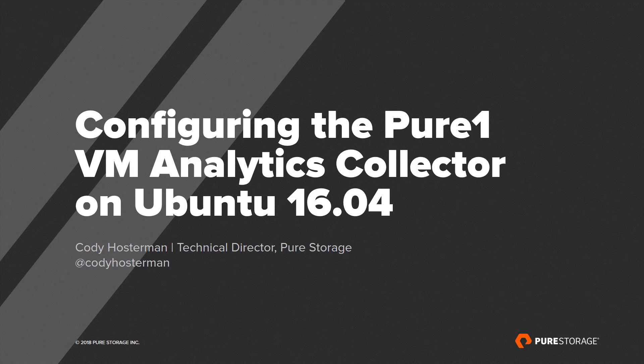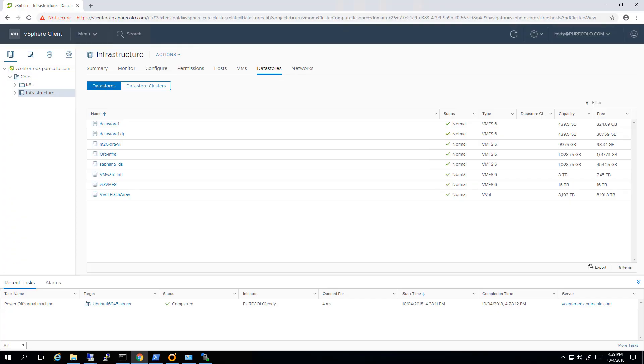Hi, my name is Cody Hostermann and I'm going to be walking you through configuring the Pure1 VM Analytics Collector on Ubuntu. The Collector pulls in your vCenter performance statistics, VMs, clusters and hosts, and dials them back to Pure1 for deeper analytics.